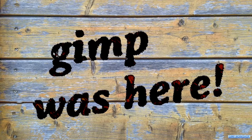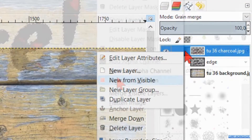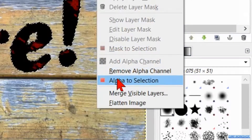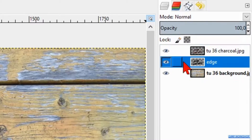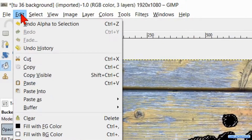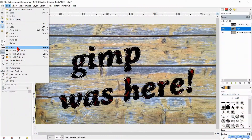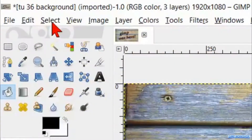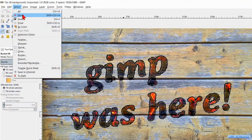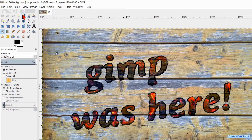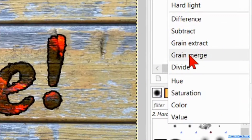Make sure that the foreground color is black and in the tool options check the option Fill Whole Selection. Now click in the selection. Right click on the charcoal layer and click Alpha to Selection. Select the edge layer, go to Edit and hit Clear. Back to the menu bar, go to Select and click None. Make the mode of the edge layer Grain Merge.